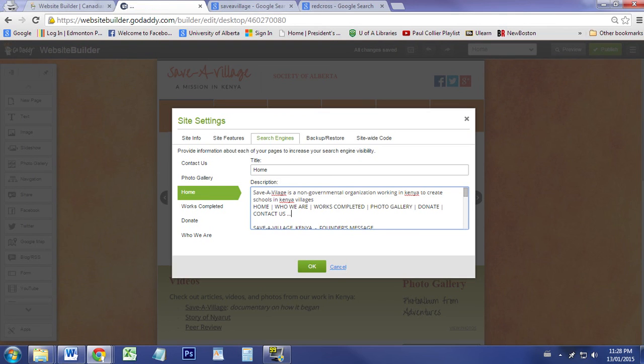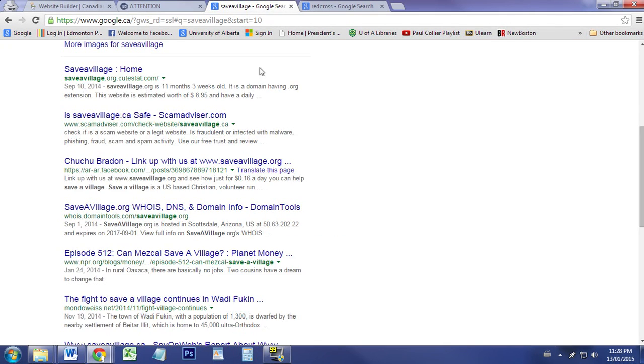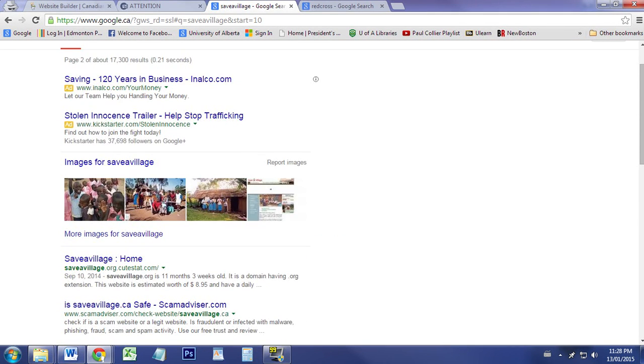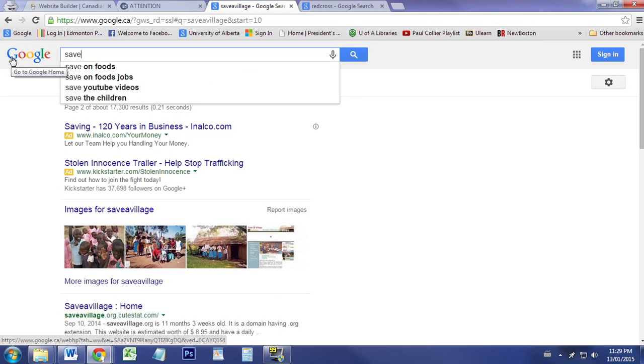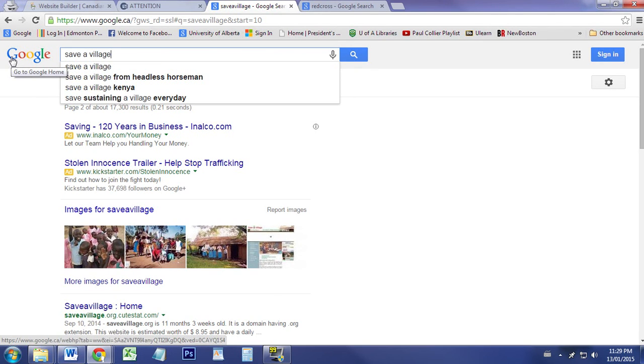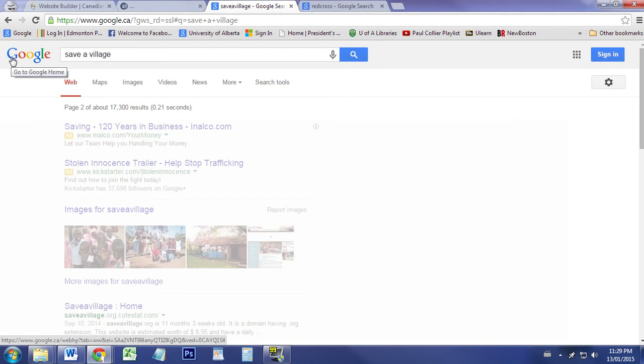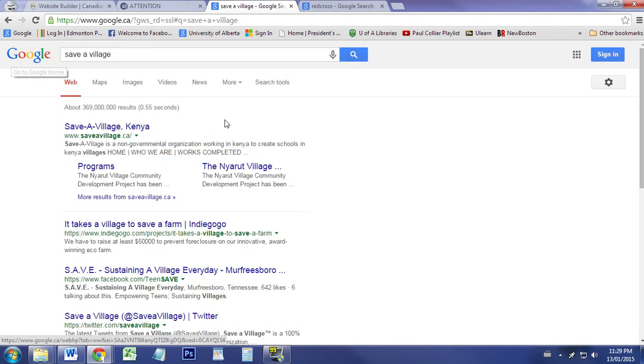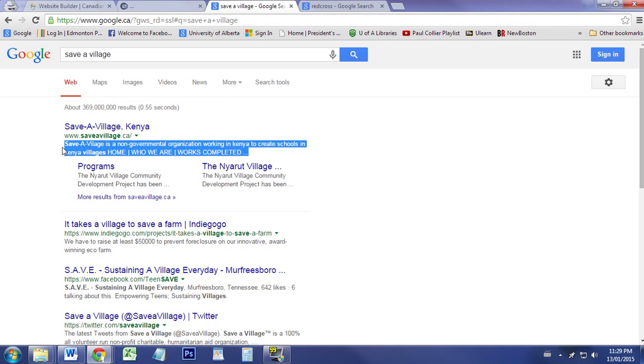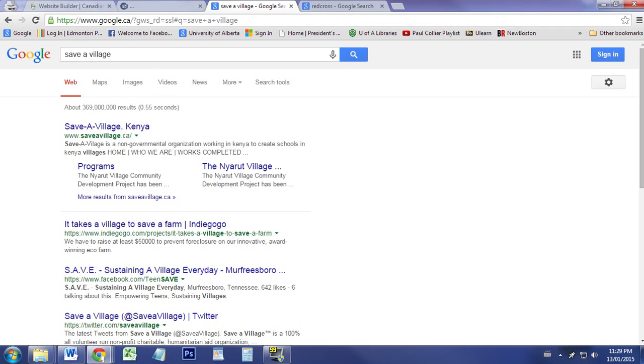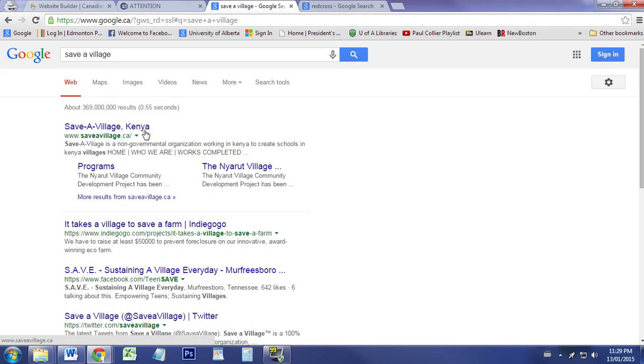What search engine optimization does is it looks for keywords that people type in on search engines. Like I typed in 'save a village,' it uses those words, and then using those words it compiles—looks for the word 'save,' it looks for 'villages'—and it creates this information for you.